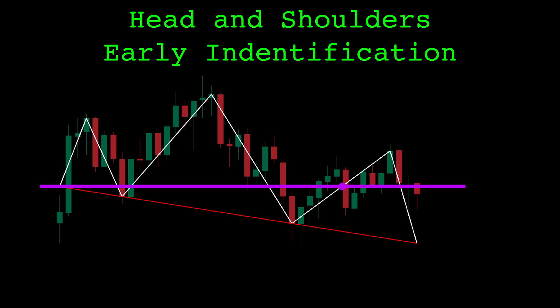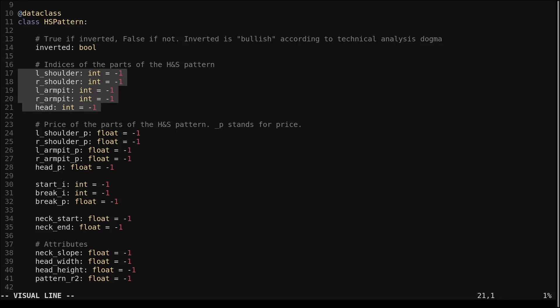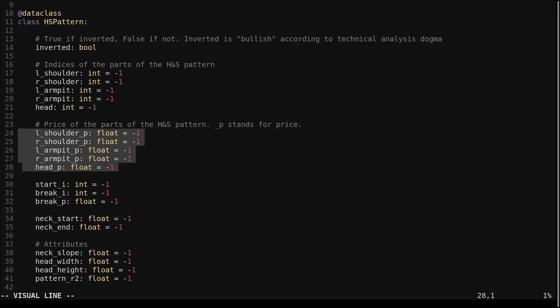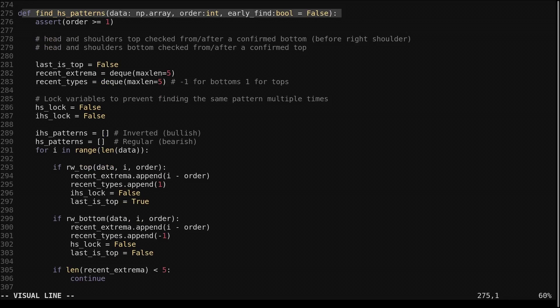Let's look at the identification code. The head and shoulders pattern data is kept in a data class that holds all the information about identified patterns. We have a boolean for whether it's inverted, the indices of the major turning points, the prices at those indices, the start and end points of the pattern, and some additional attributes about the pattern.